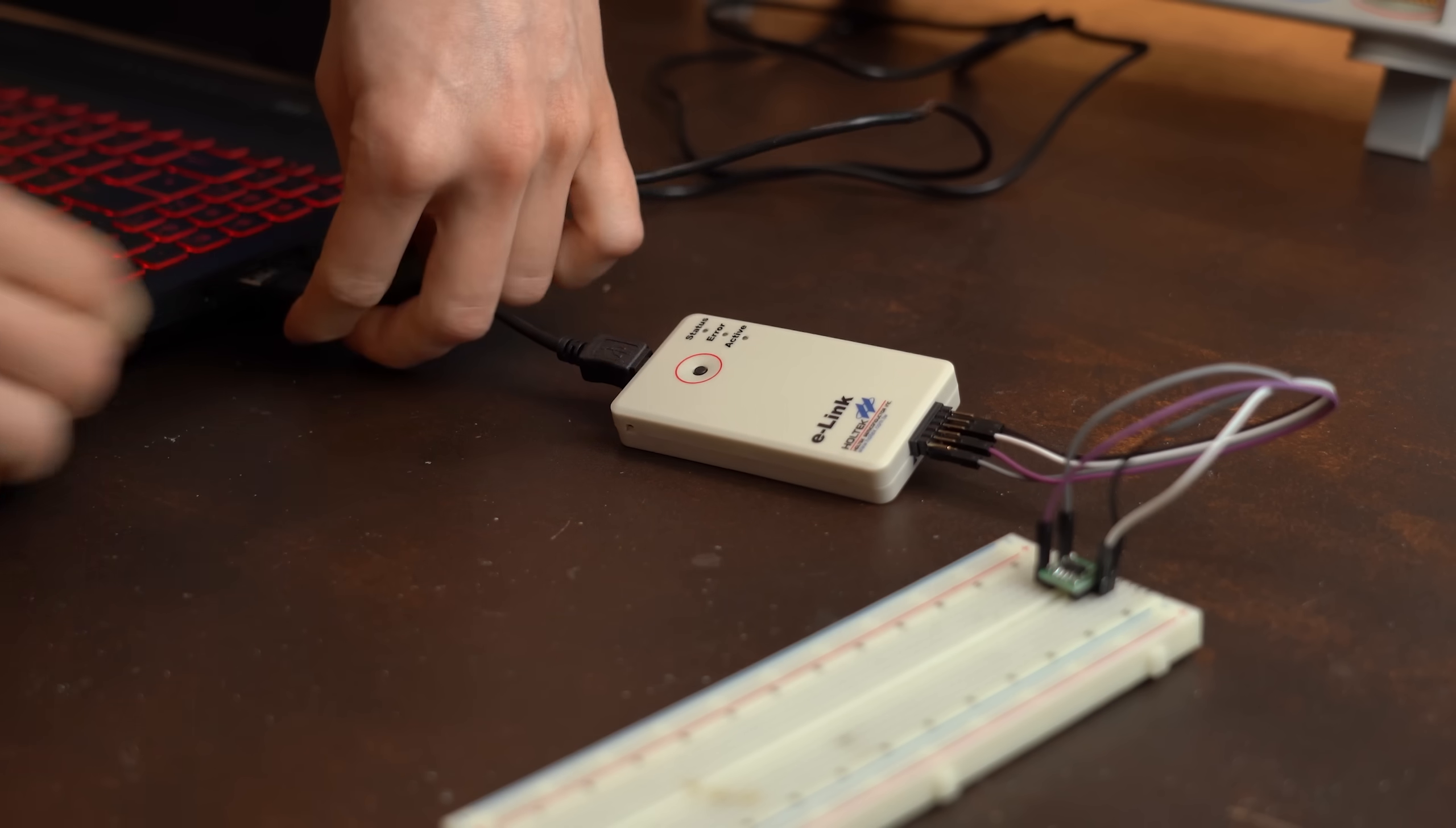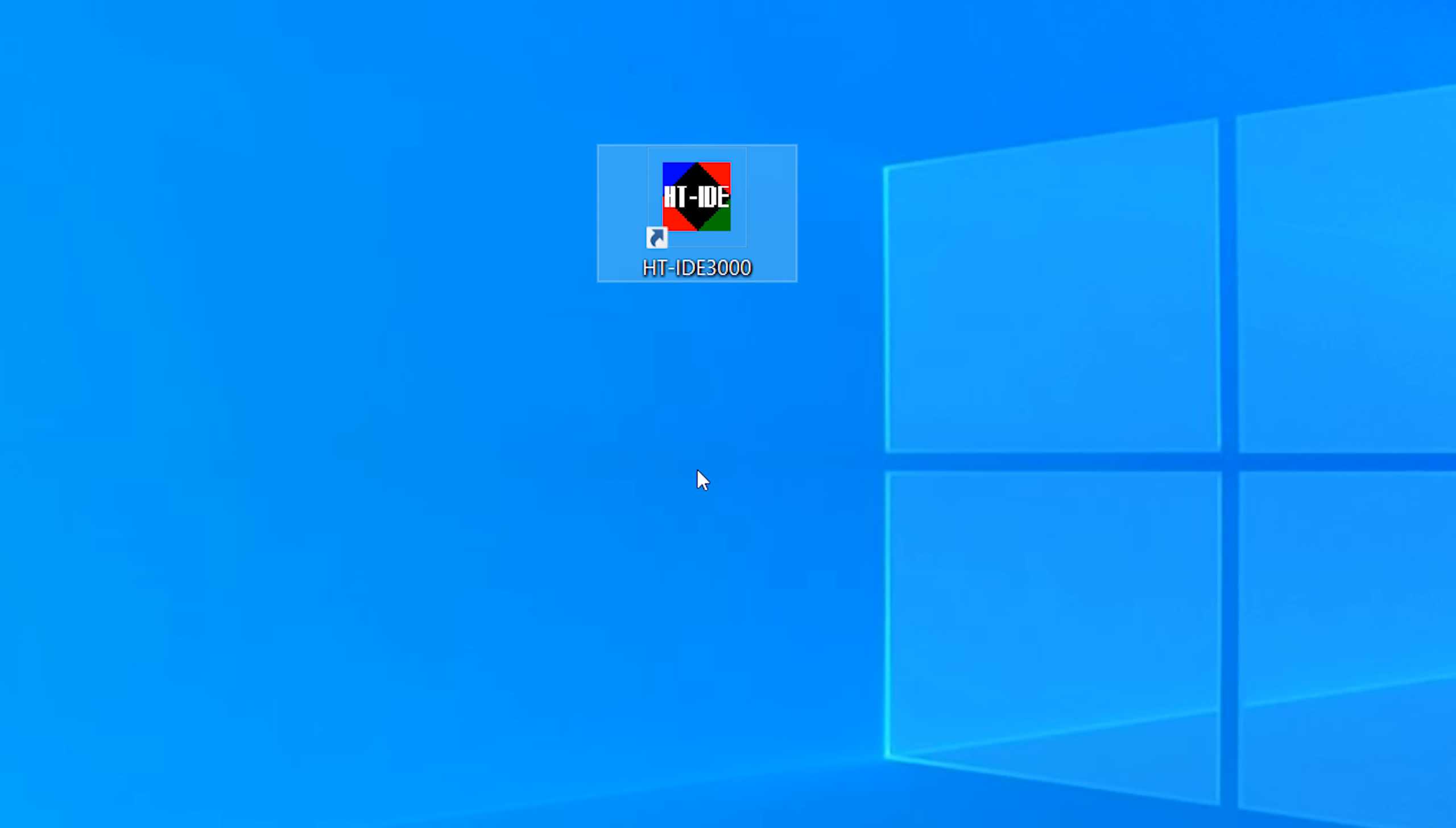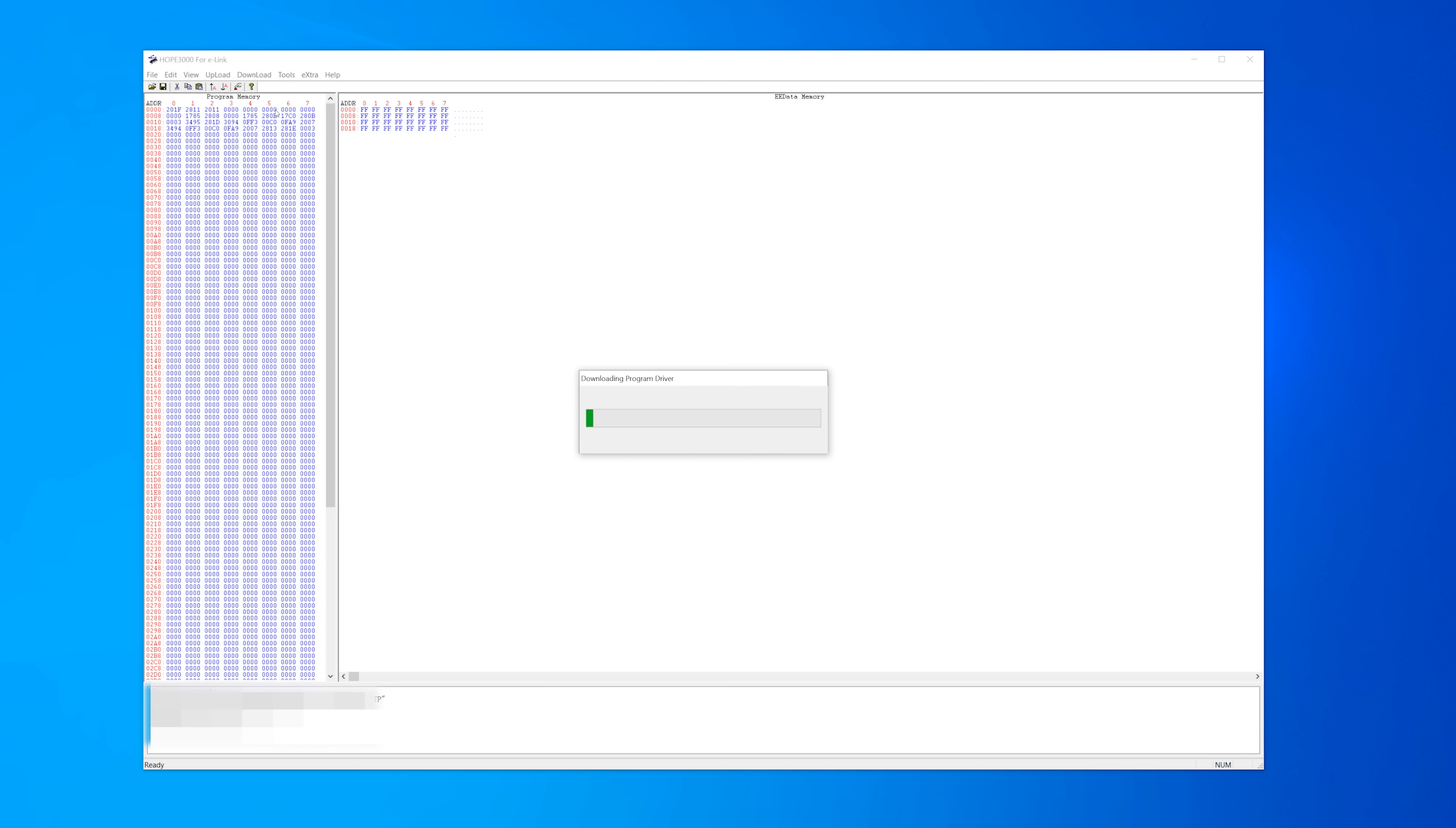And just like that, it was time for programming, for which I firstly had to install the HT-IDE3000 and the HOPE3000 software. Now the IDE software is used to basically write your code, pretty much just like the Arduino IDE. And the HOPE software is then used to upload your created code to the microcontroller.